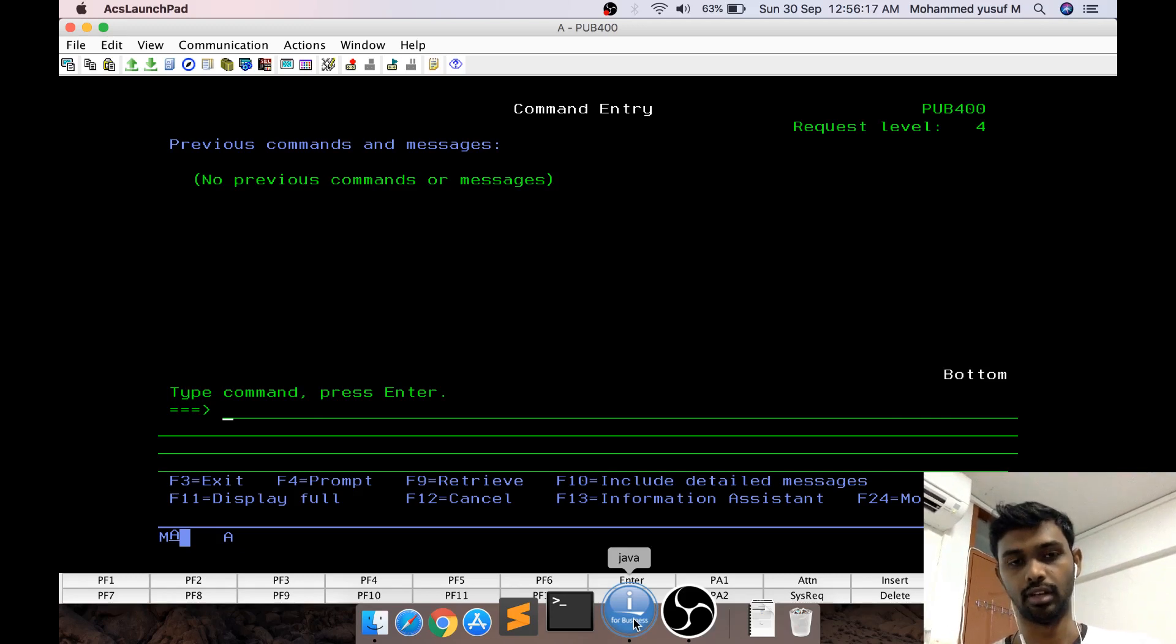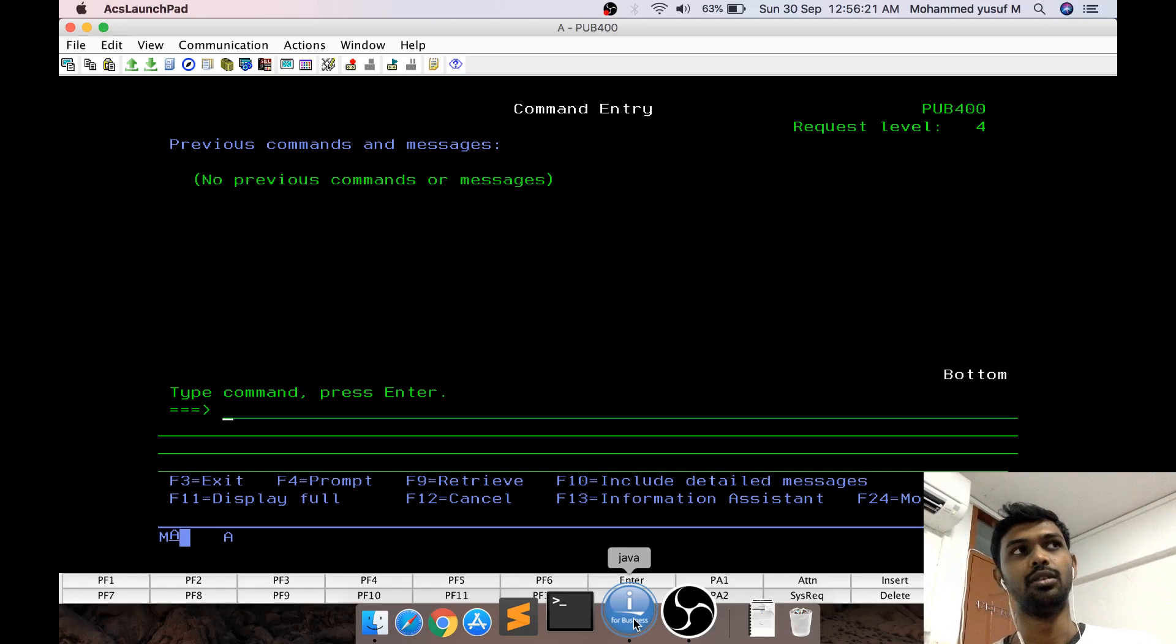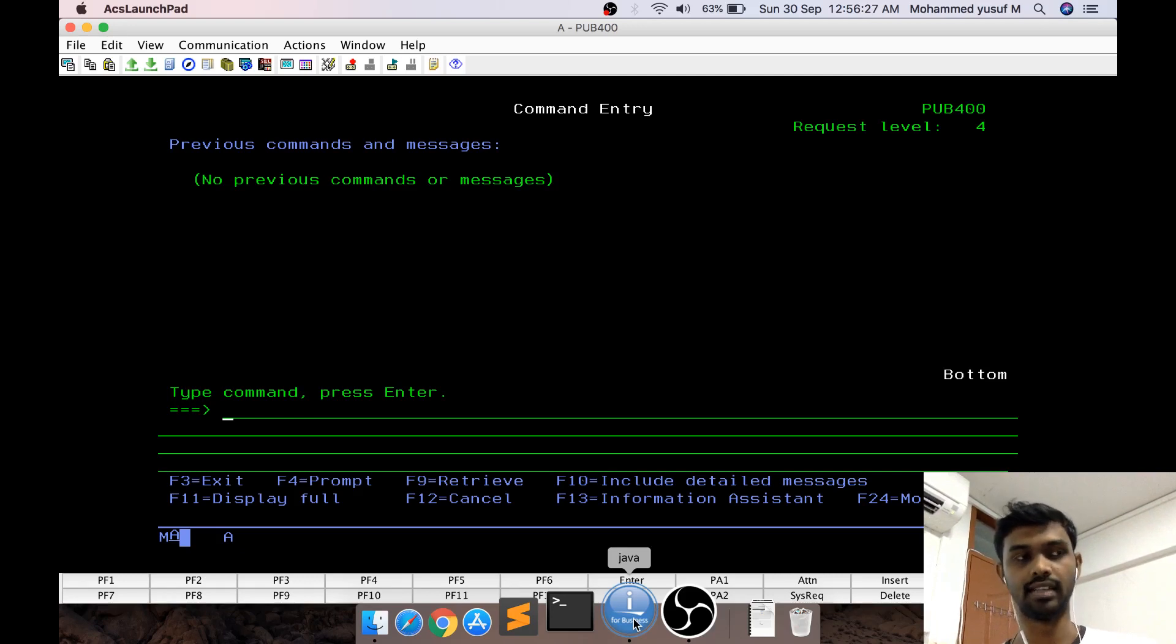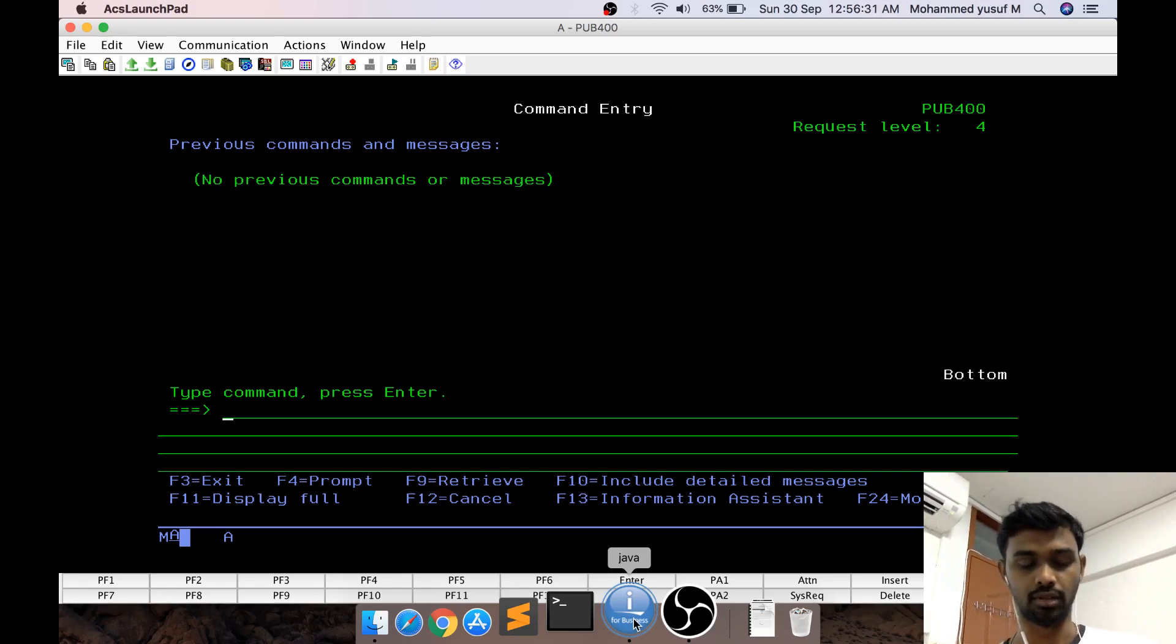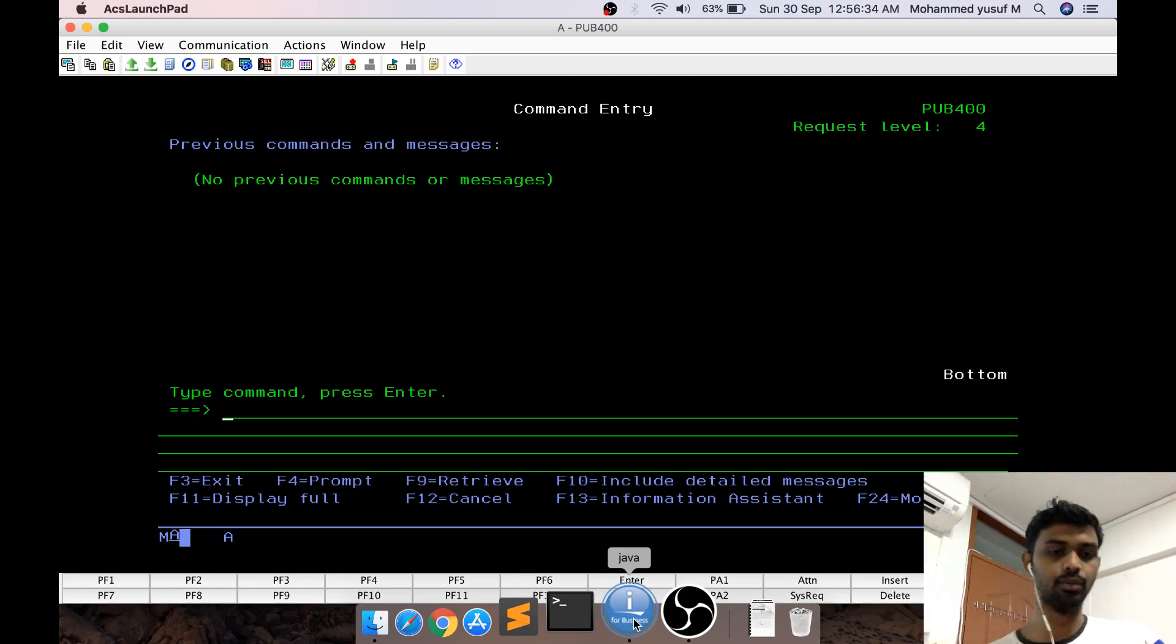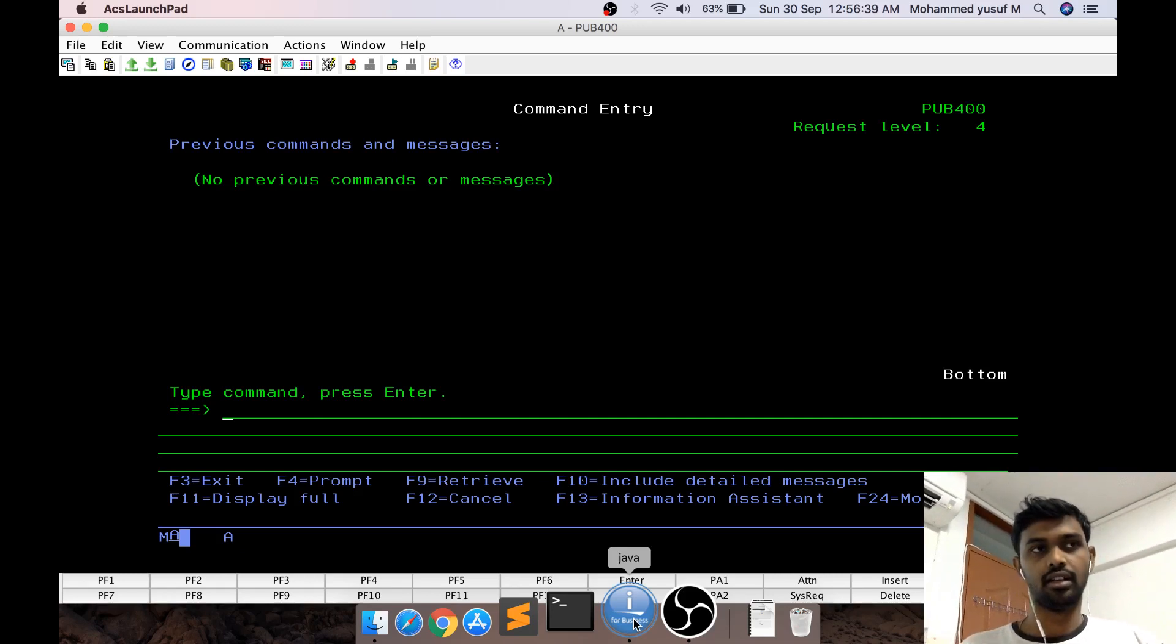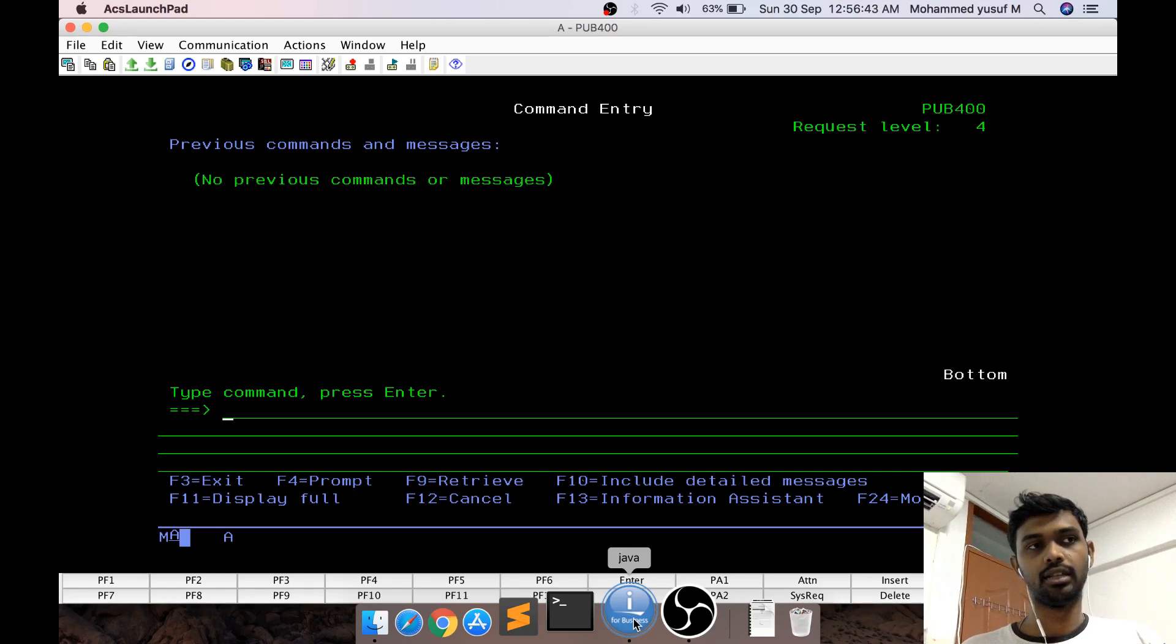Recently I came across that pub400 has Node.js already installed. I made a simple hello world program, but today I'm going to do something more. We're going to create a web service - a REST web service which will get data from the PF and expose it through the web.